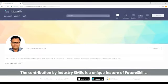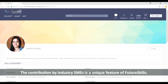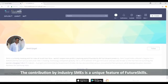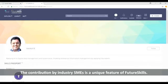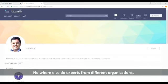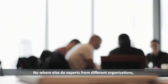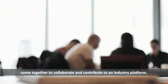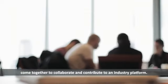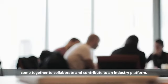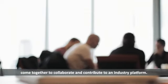The contribution by industry SMEs is a unique feature of FutureSkills. Nowhere else do experts from different organizations come together to collaborate and contribute to an industry platform.